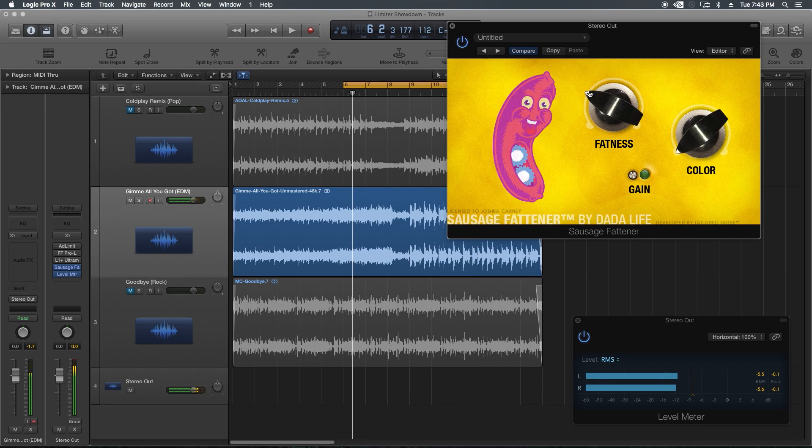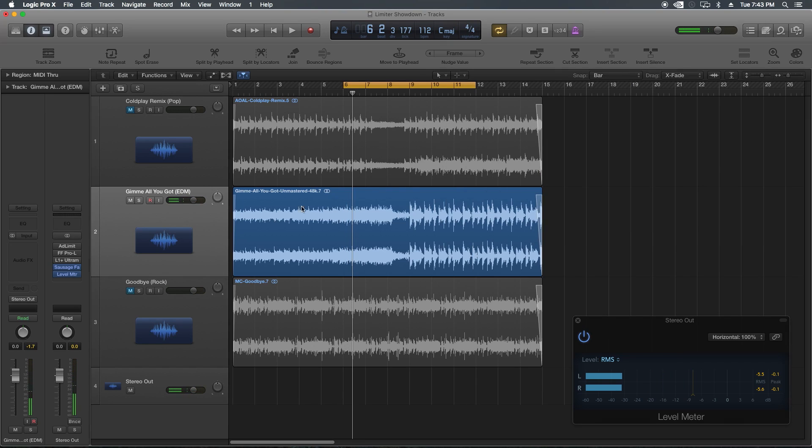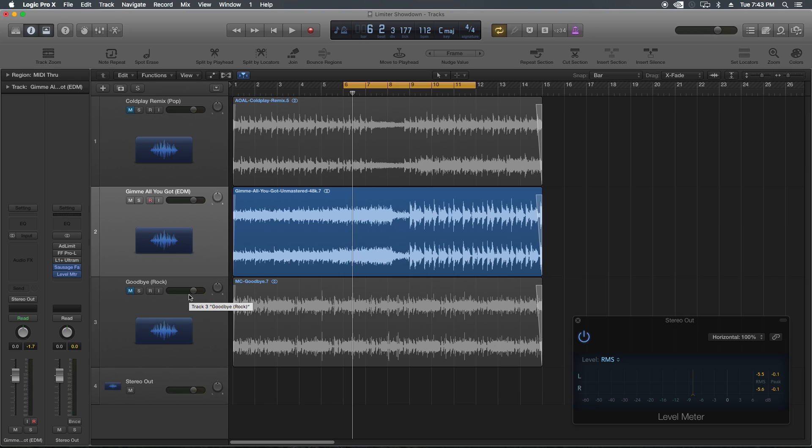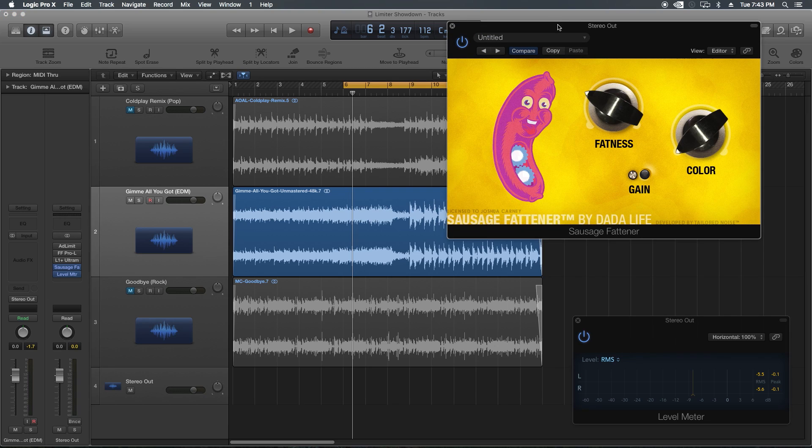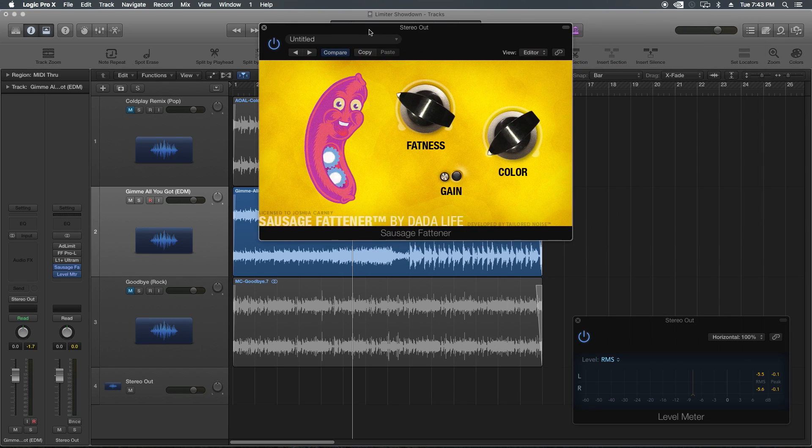Yeah, the sausage fattener, believe it or not, comes in second here in my opinion for extreme loudness. And that's one of the things that's sort of jokingly marketed as the sausage fattener does well for electronic music.